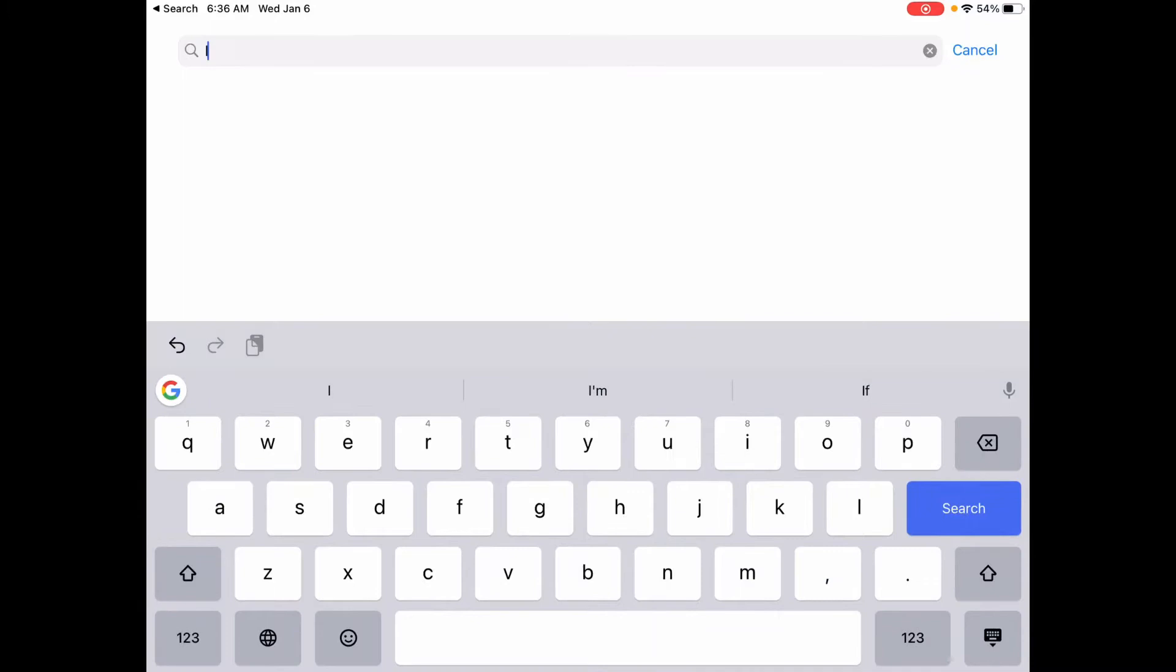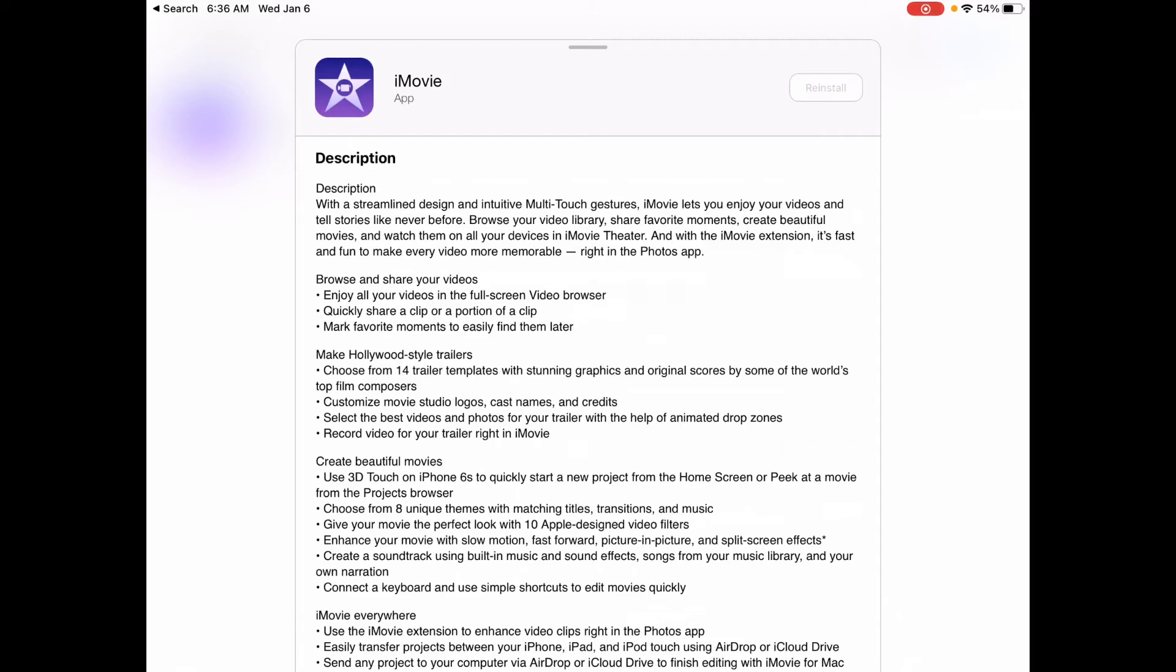I-M-O-V-I-E, there it is, iMovie. I'm going to select that, open that up, and then you'll press, now for me it says reinstall because I already have it, but for you you'll press install, and you'll install that app.